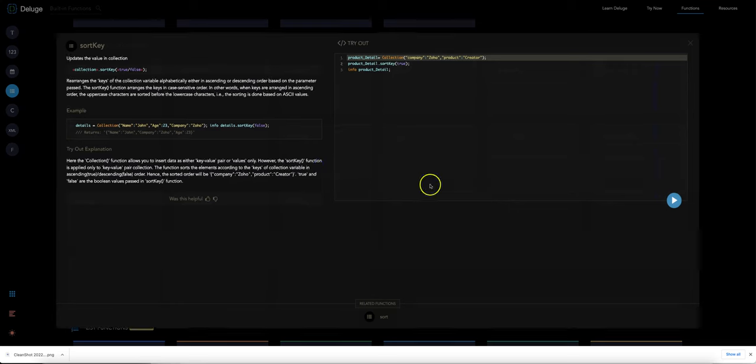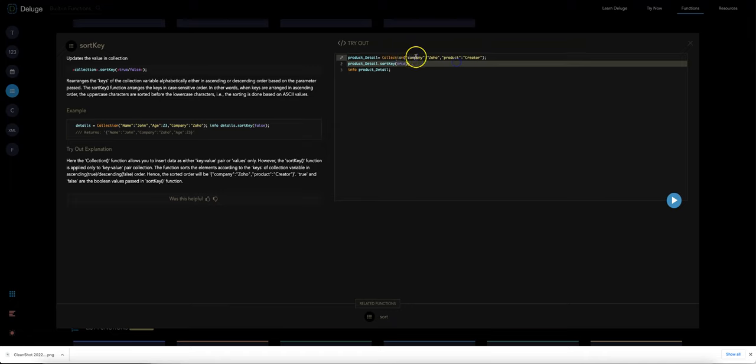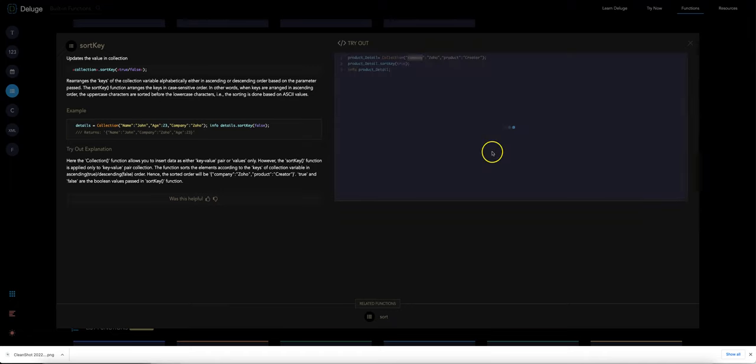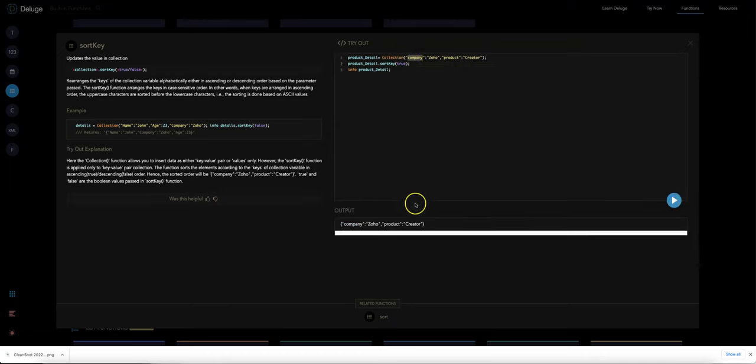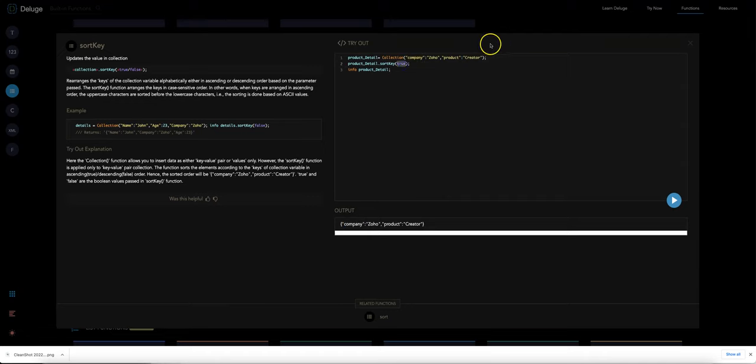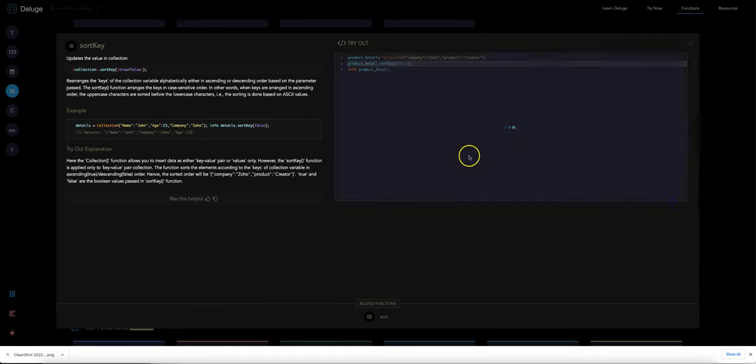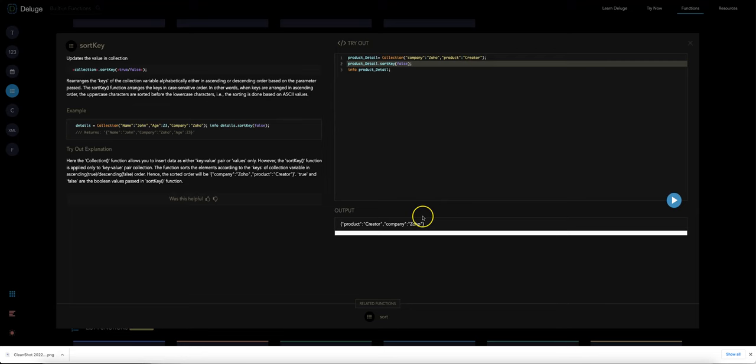And then the same thing that we could sort by the key rather than the value. You can see initially it sorted company and product, but if we change it to false it goes product company.